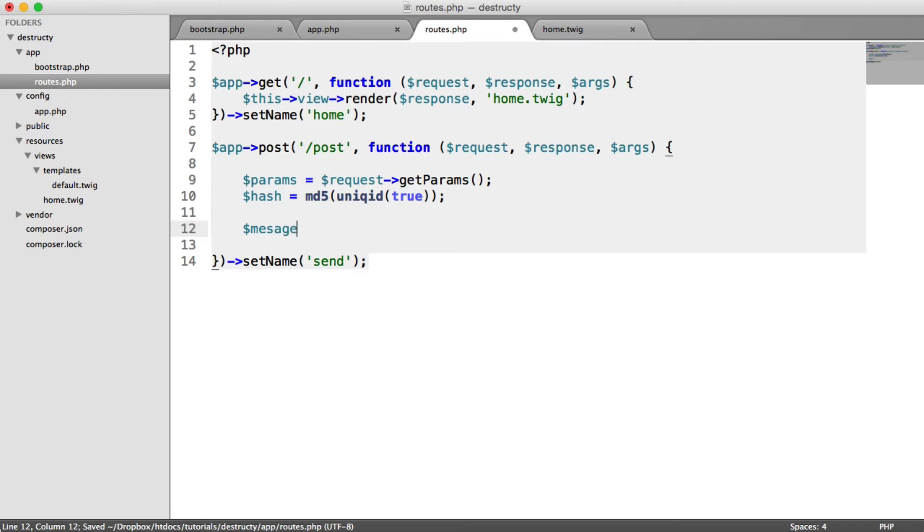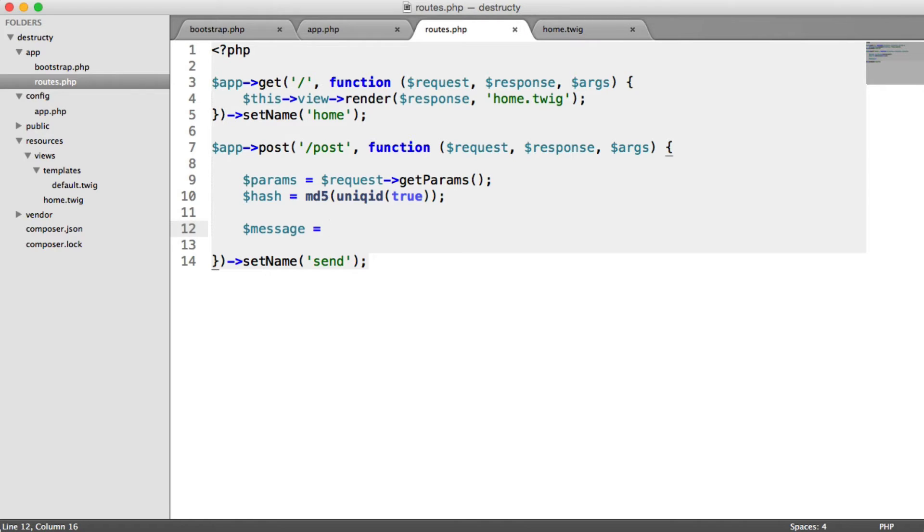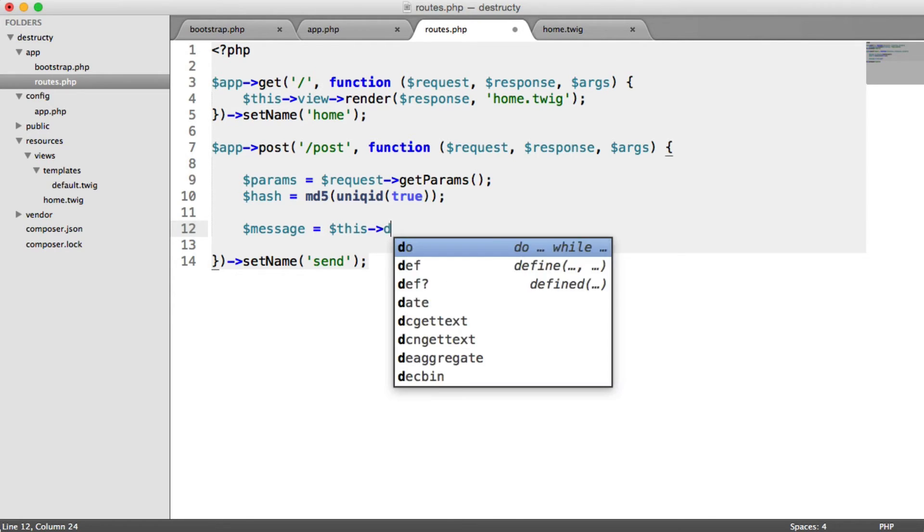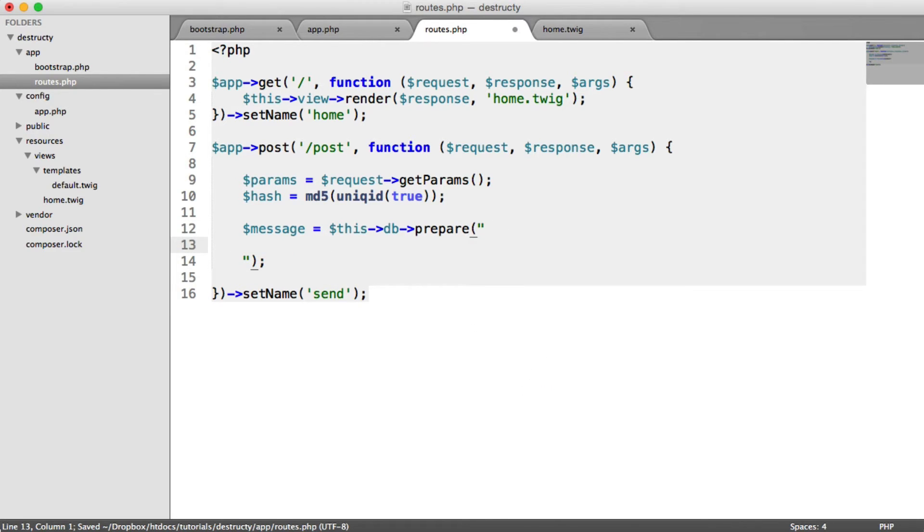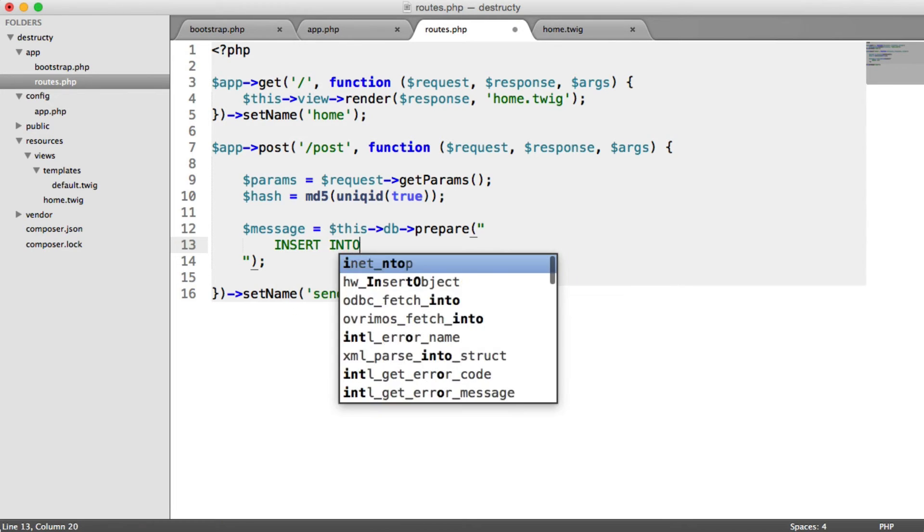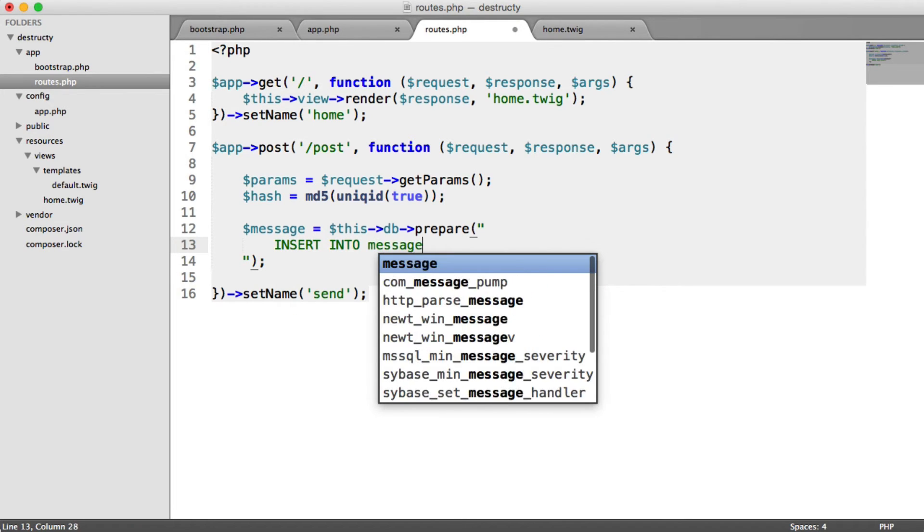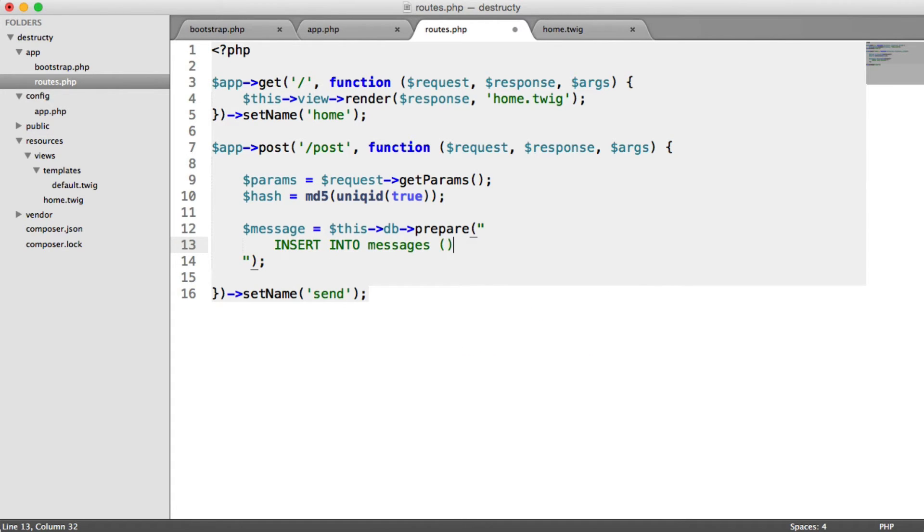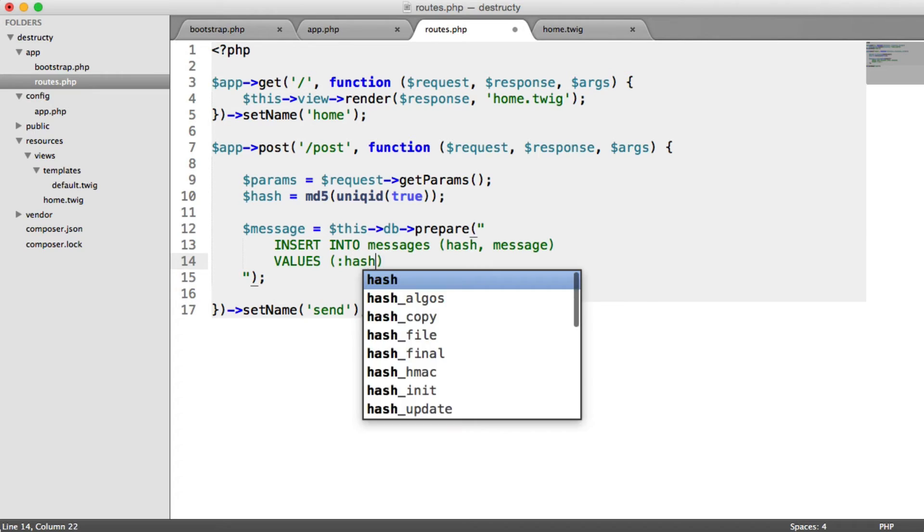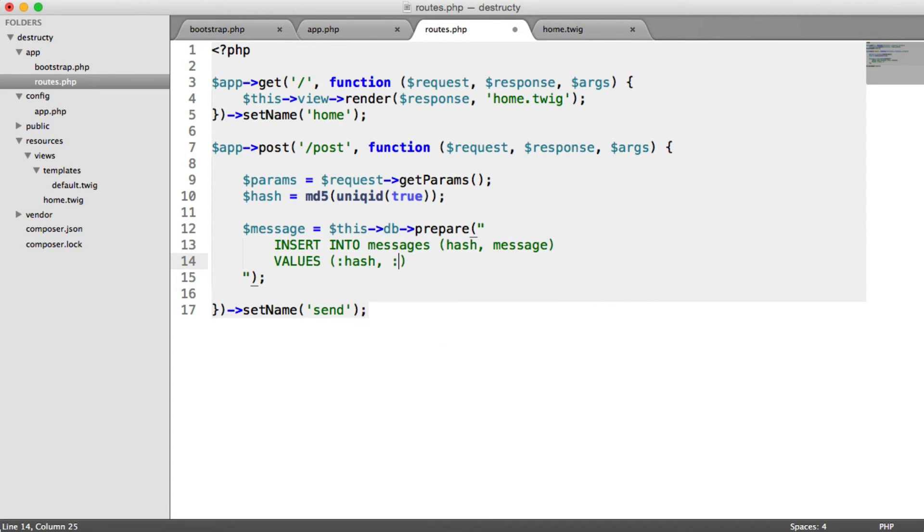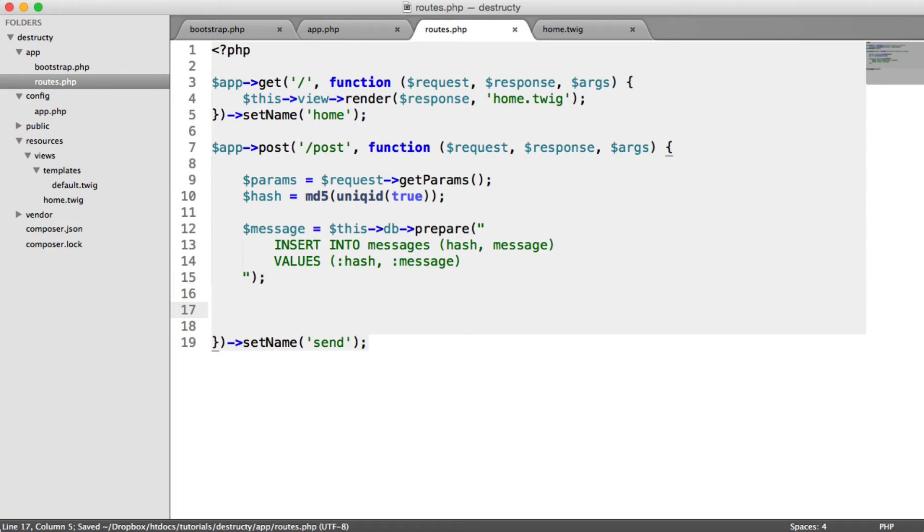Now let's set up a prepared statement to get this stored. Remember, we are taking user input and putting it into a query, so a prepared statement means we're protecting against SQL injection. All we do is say this db, we already know, we just set that up in the last part, and we say prepare. It's a simple query to place this into the database: insert into messages, that's our table name. We're putting the hash and the message in, and the values here are going to be hash and message, using placeholders with colons at the start. This won't actually execute anything at this point, but we now need to execute it, passing in those values.